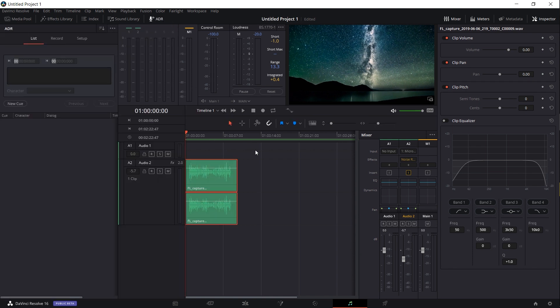In another video I want to get more into automatic dialogue replacement, and this tool that you can use would allow you to set up specific timings for a line that a character in your video might say. For instance, you can queue up a line from zero to five seconds where someone needs to say an intro to the video, and you can have the recording automatically start and stop at those in and out points.